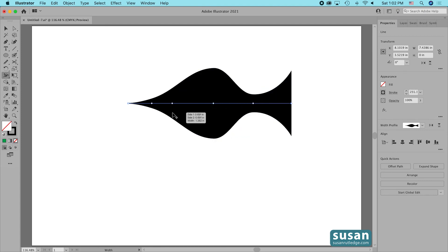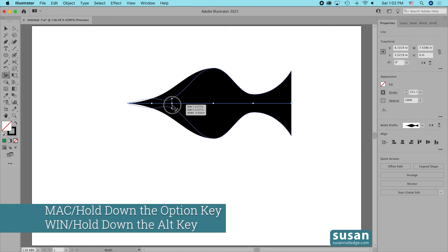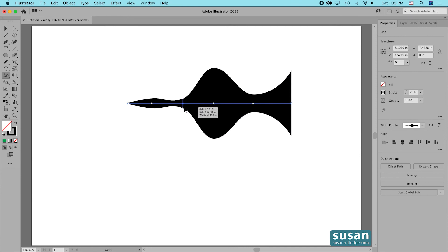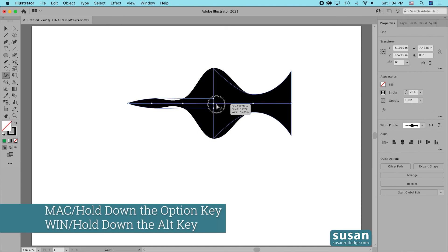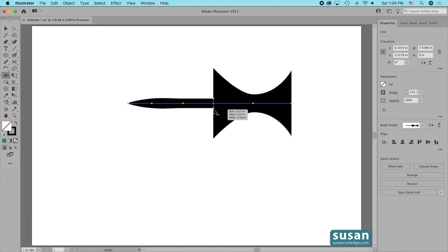I can also copy width points. I'll click on one, hold down the Option key, and this makes a copy of the width point that holds the same measurement as the anchor I copied it from. The only thing Illustrator won't let me do when copying a width point is move it past another width point. When I try — holding the Option key and dragging — Illustrator just stops me when I reach that next width point.